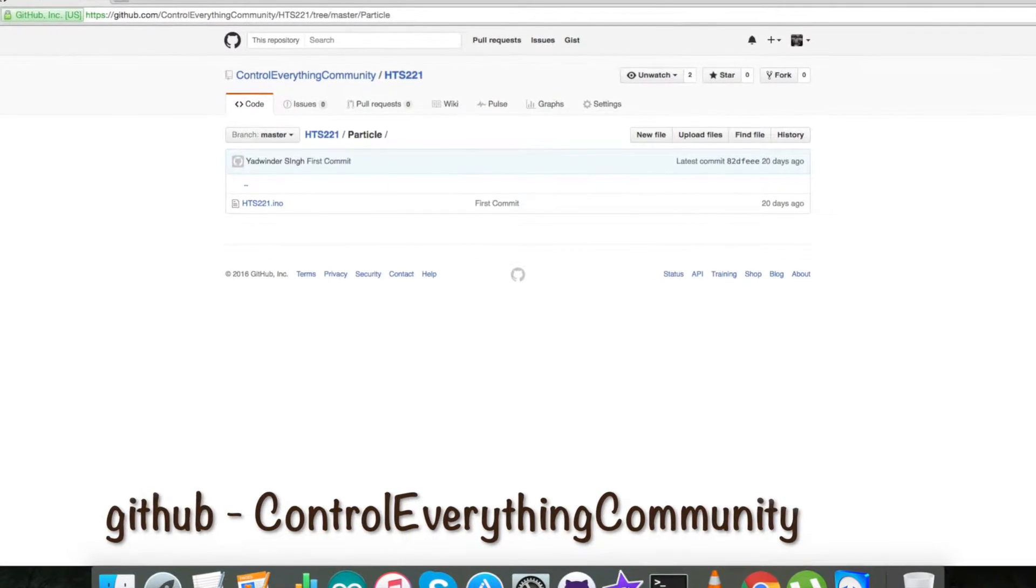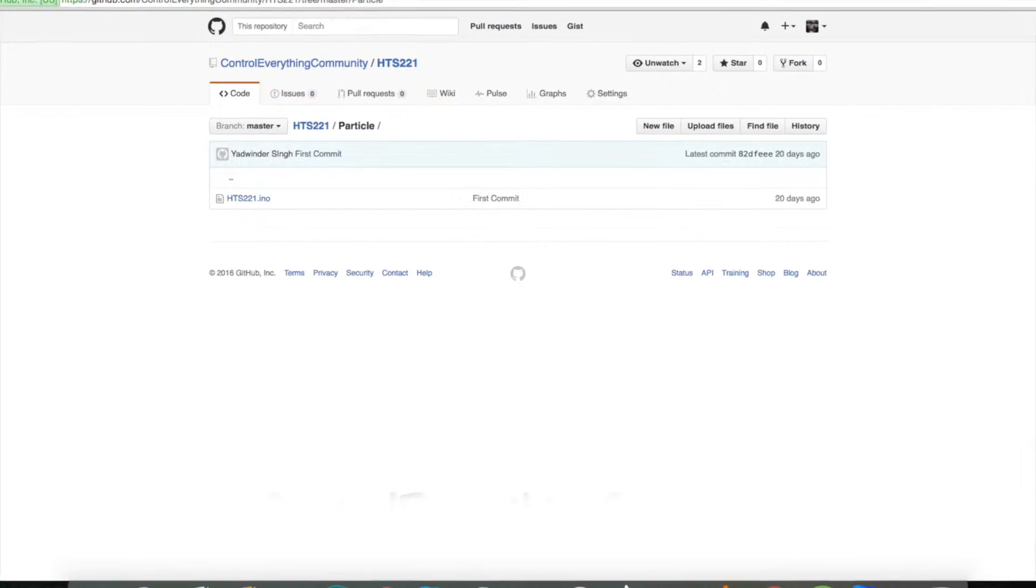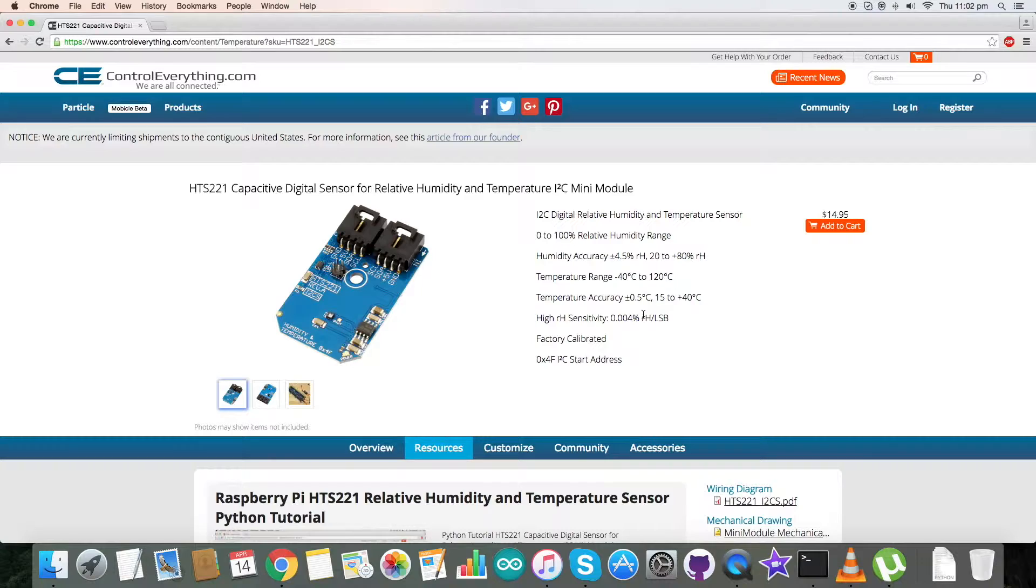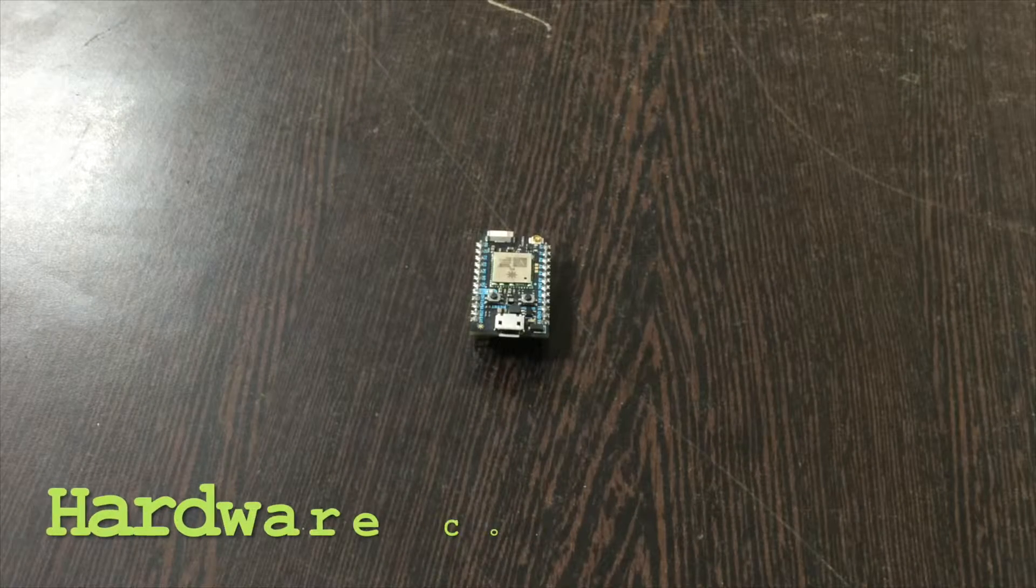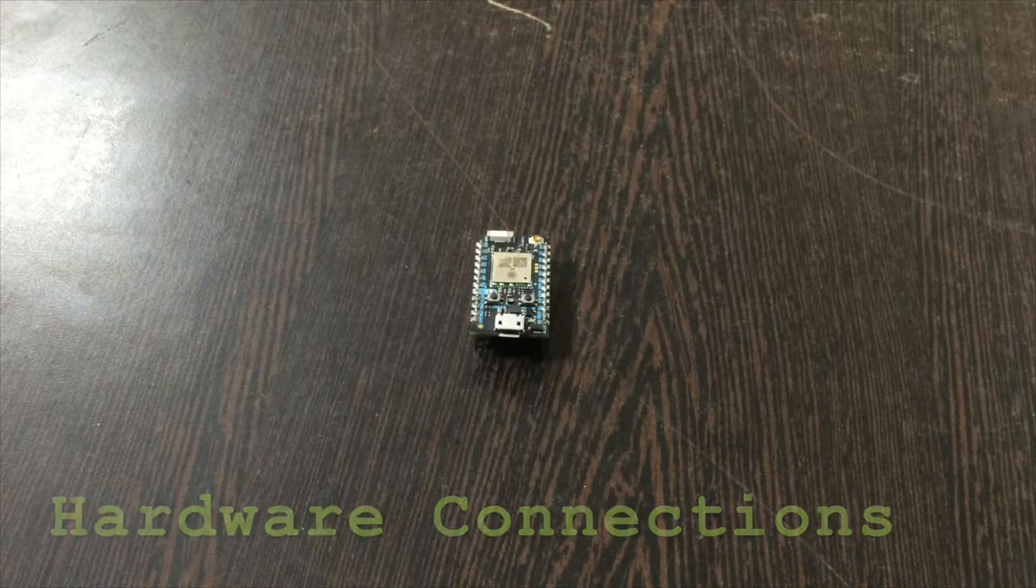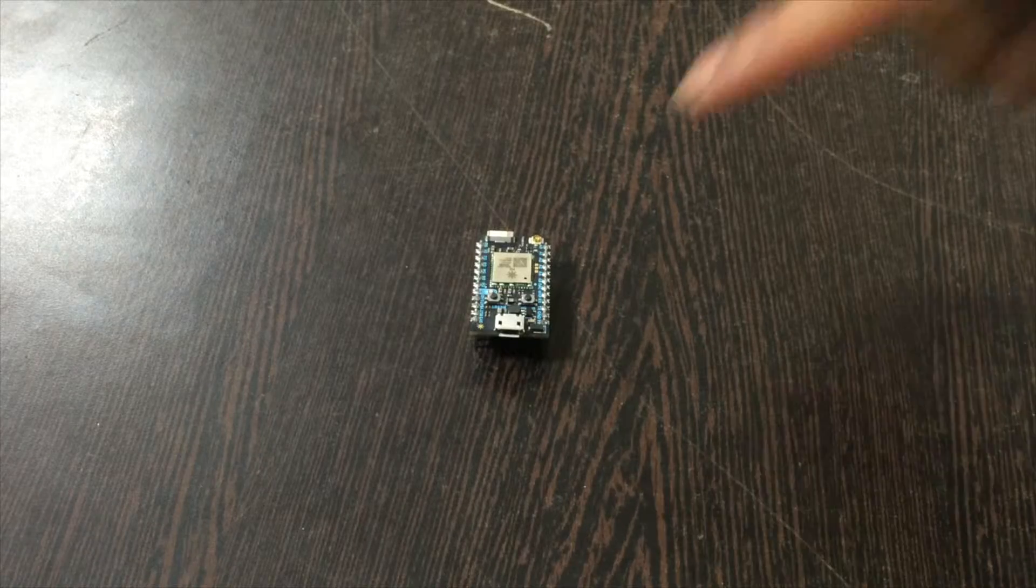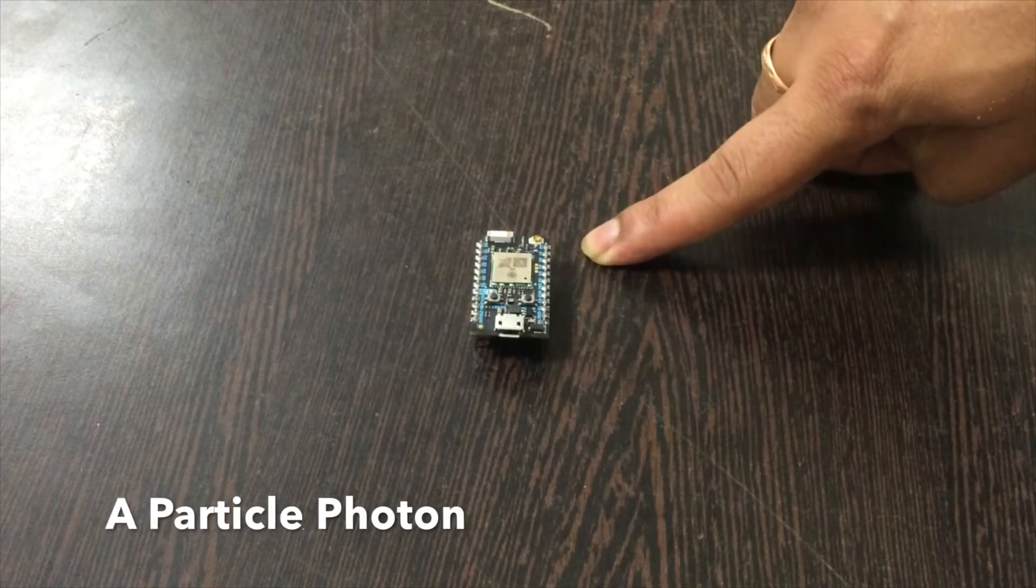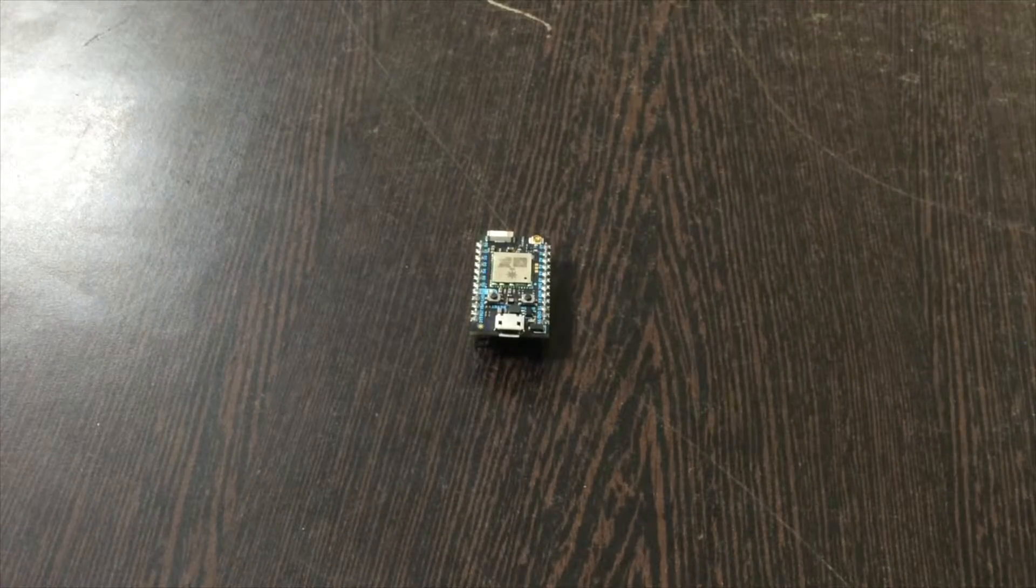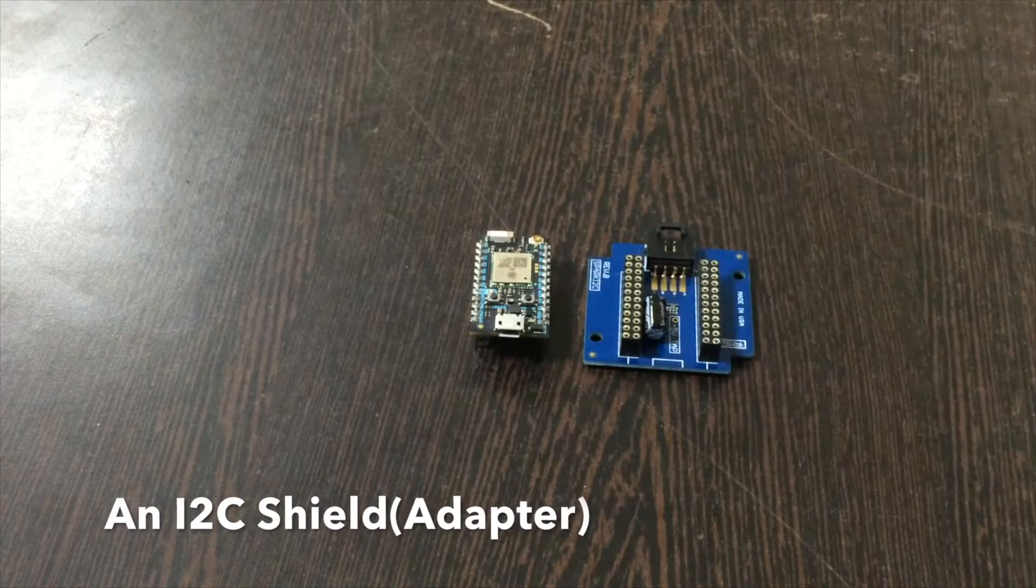That is Control Everything Community - you can download it from there also. Now we will look at the connections which we require for the hardware. Let's have a look at the hardware connections part. First of all, we require a Particle Photon which you can see on my screen. This is an I2C shield.